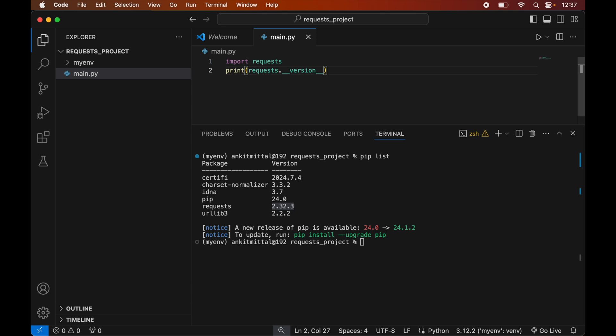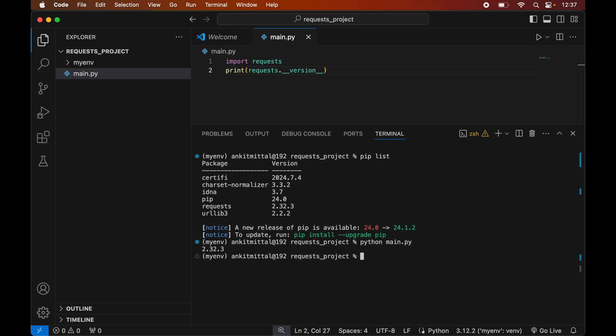To run this program we will go back to the terminal and type: python main.py. Our code is executed successfully, and here we have the version of requests, which is the same as the one shown by pip list. The requests library is installed properly and we can now use it for our Python project.